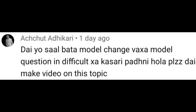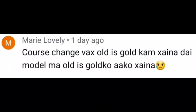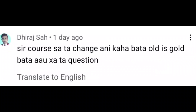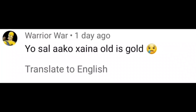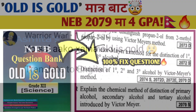If you have a model change this year, it is difficult for you to ask. Please make a video on this topic. What change? How old is gold? This year old is gold? Yes guys, these were all the comments in my video.